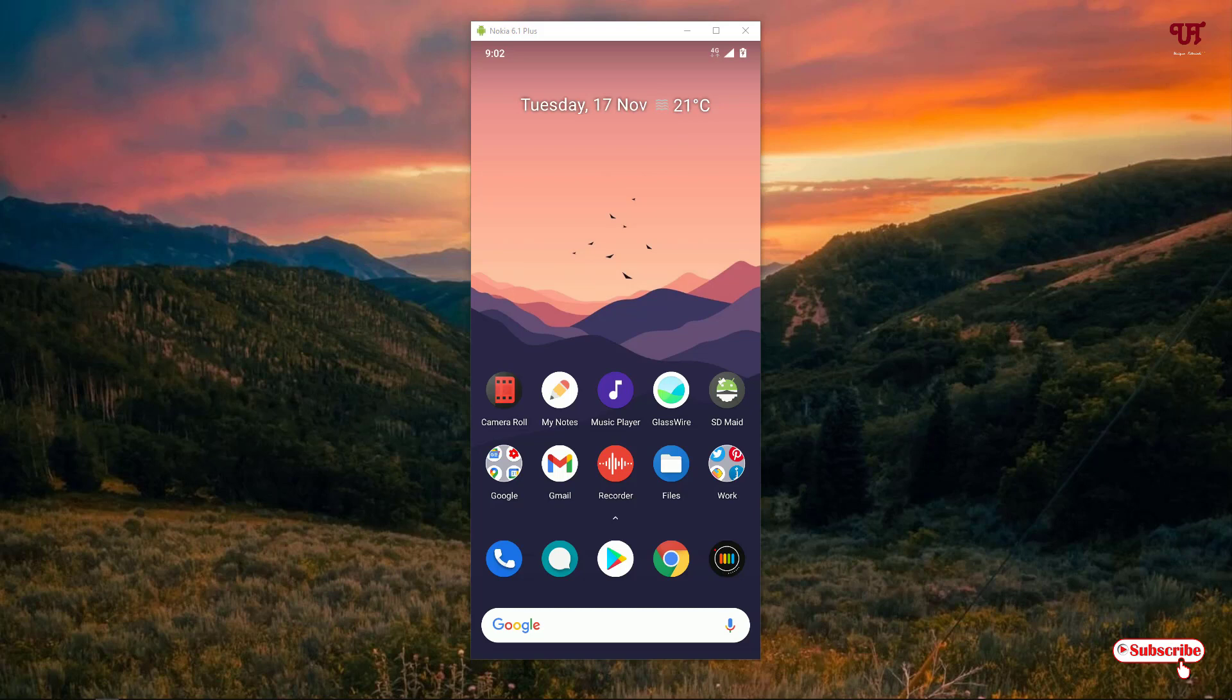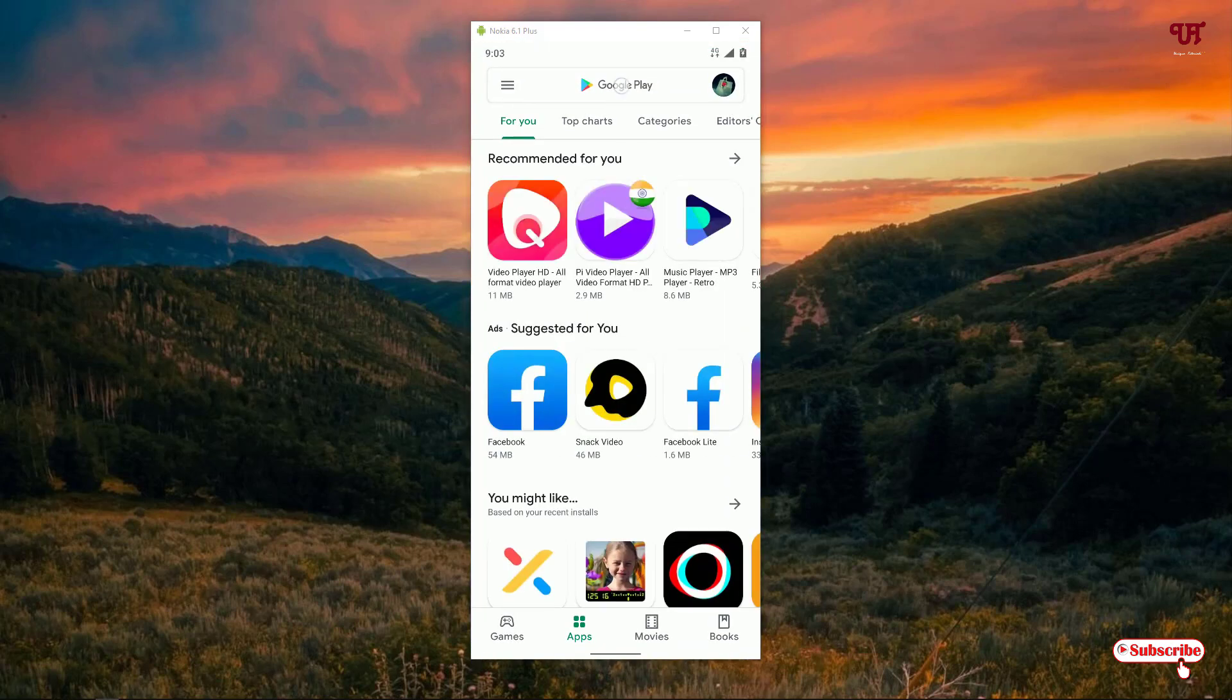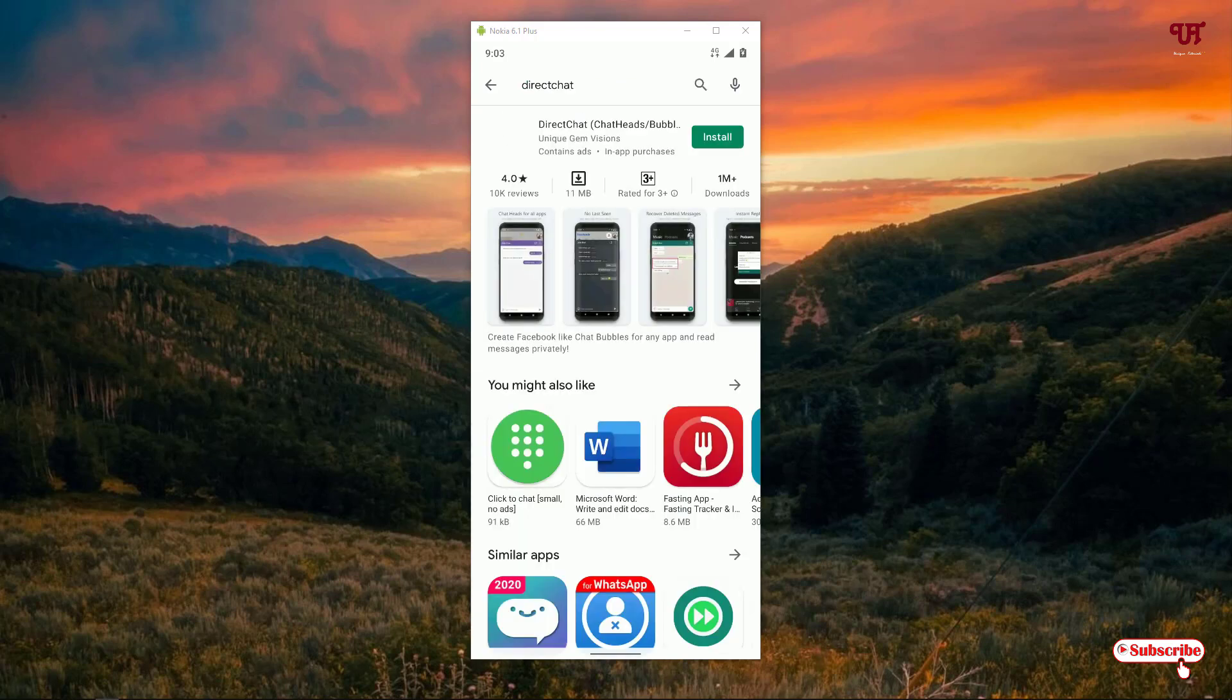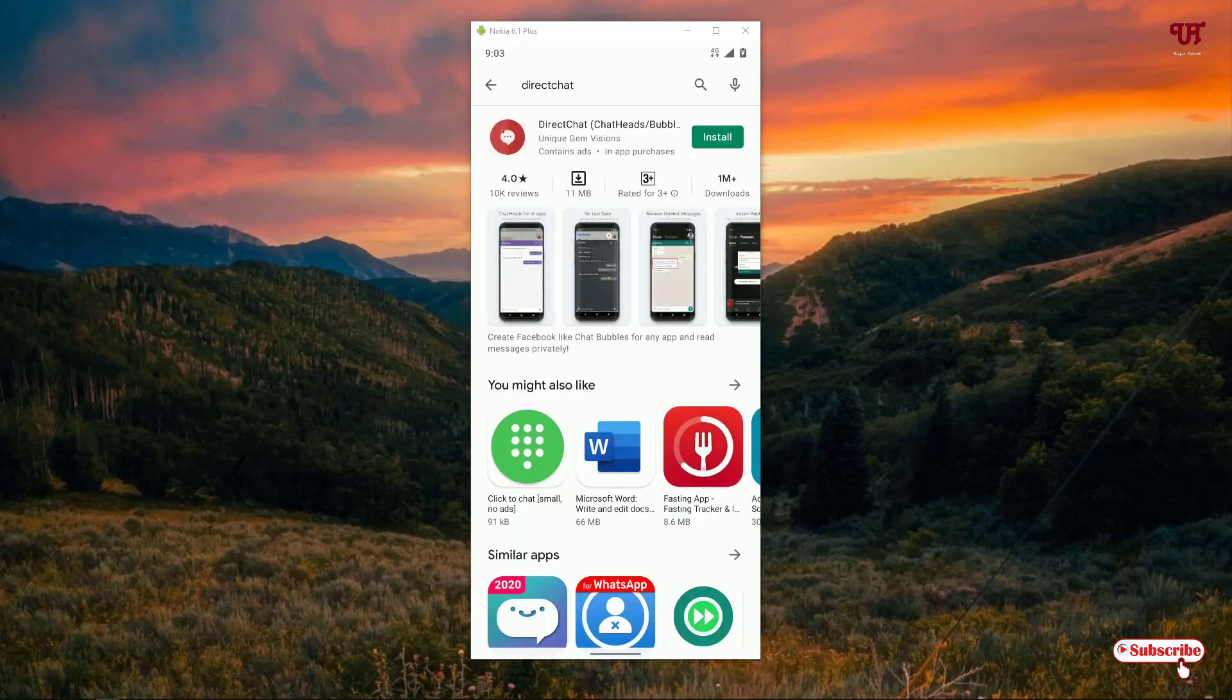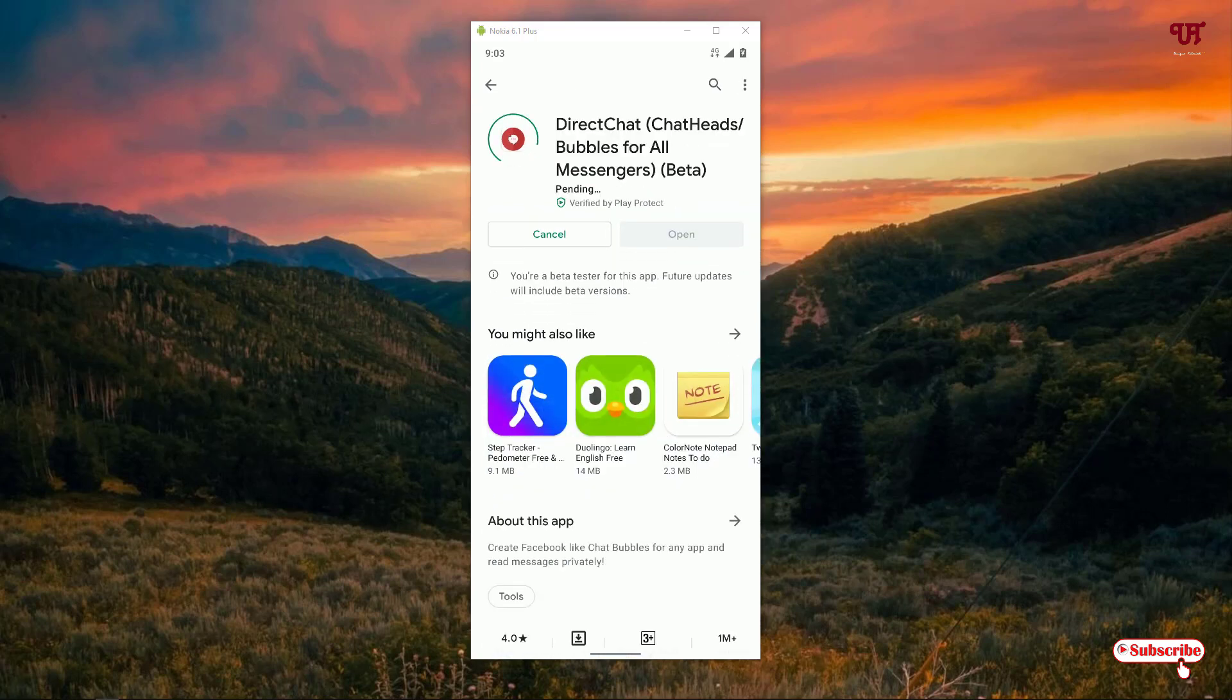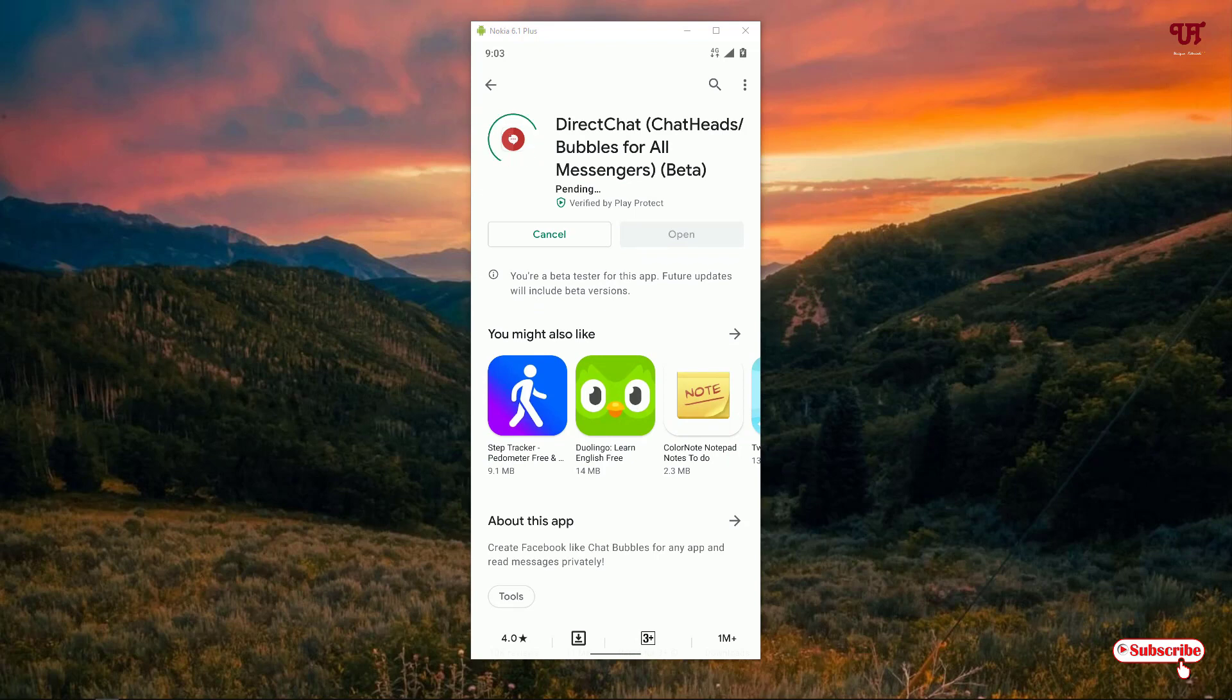First of all, you need to open the Play Store. In the Play Store, search for an application named Direct Chat. Just search this application, as you can see on the top, tap on it, and click on install. Wait for a few seconds until the installation gets complete.